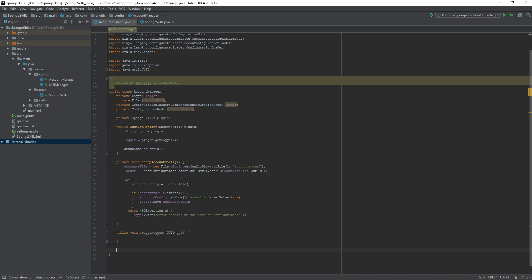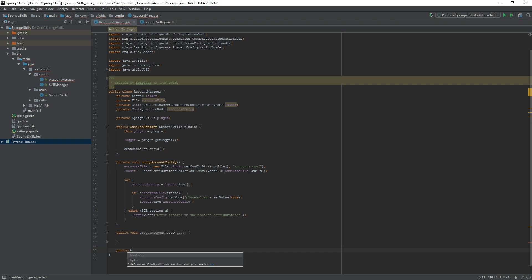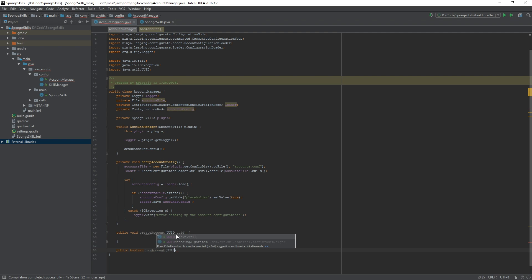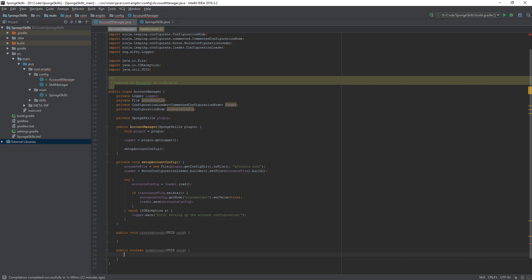For this let's create another public function and the return type for this will be boolean, true or false. Has account. And just like above we want it to take in a UUID of the player that we are checking to see if they have an account or not.